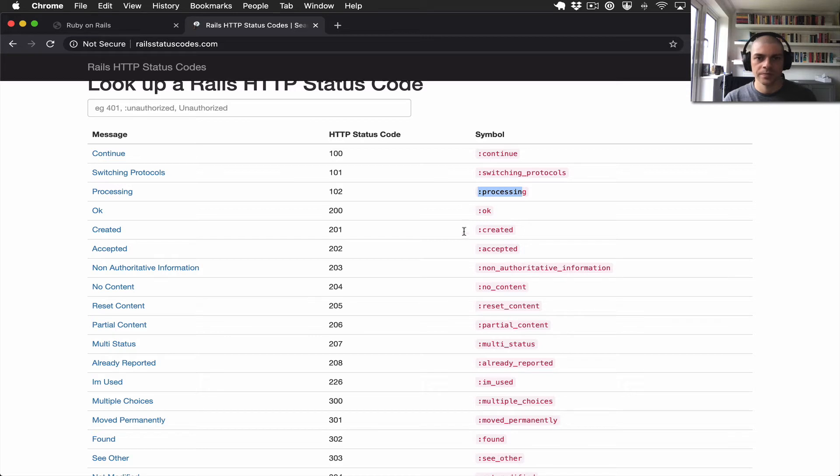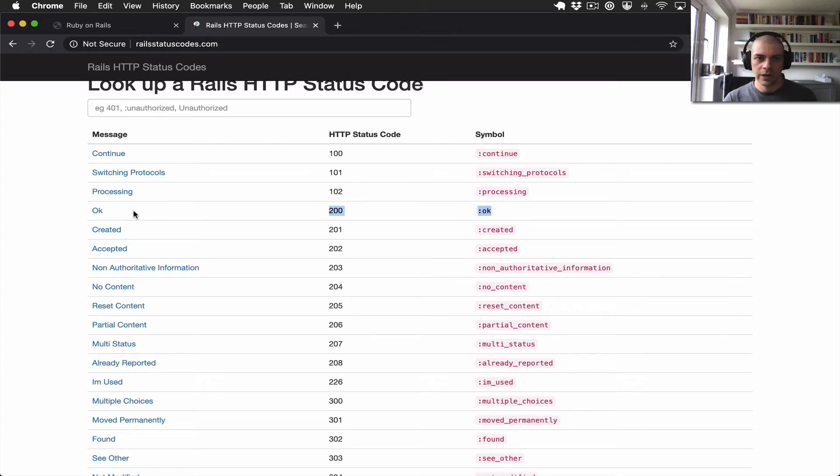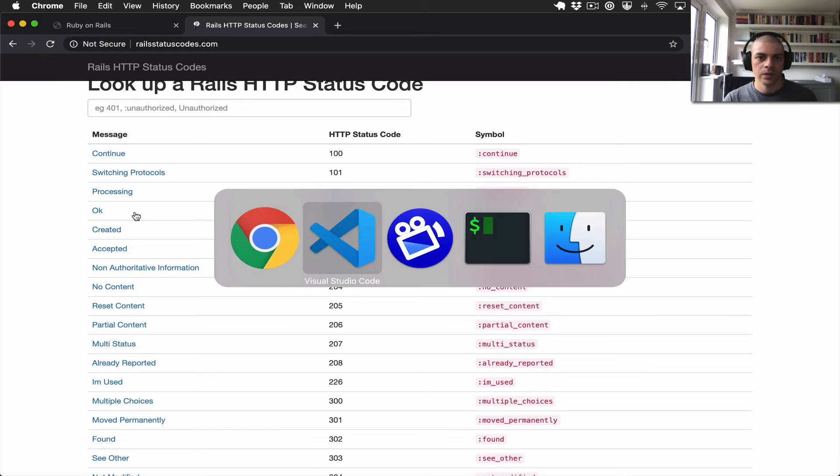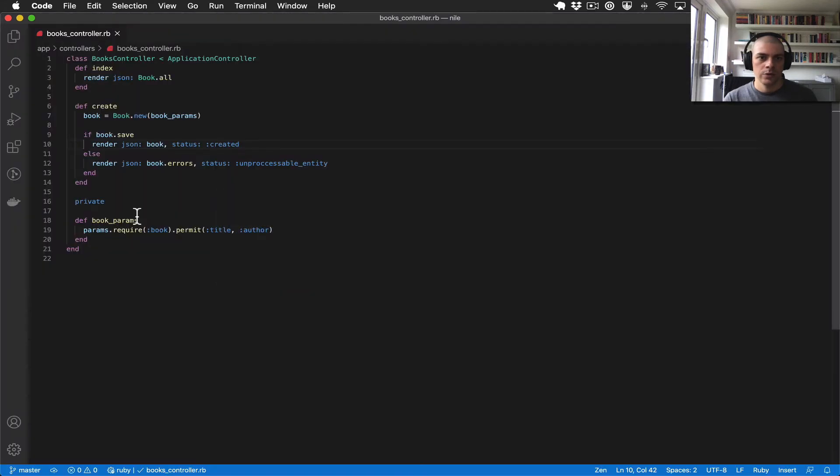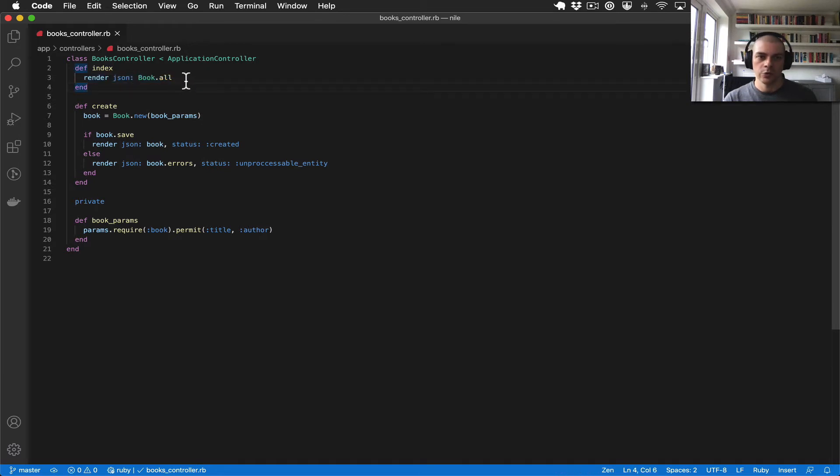We have a 200, which is normally the default status code that Rails will use when a request is served correctly. So if we jump back over to the first example that we built back in the previous video, we didn't specify the status code, so by default Rails will just use the 200 assuming that there's no error.